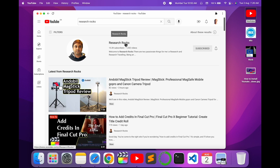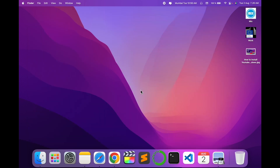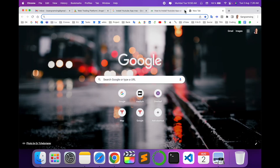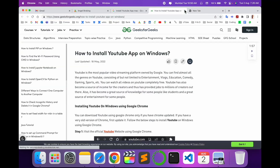Before starting the demonstration, please subscribe to our YouTube channel, Research Rocks. Now I will simply remove this application, and then open Google Chrome to show you the install process from scratch.